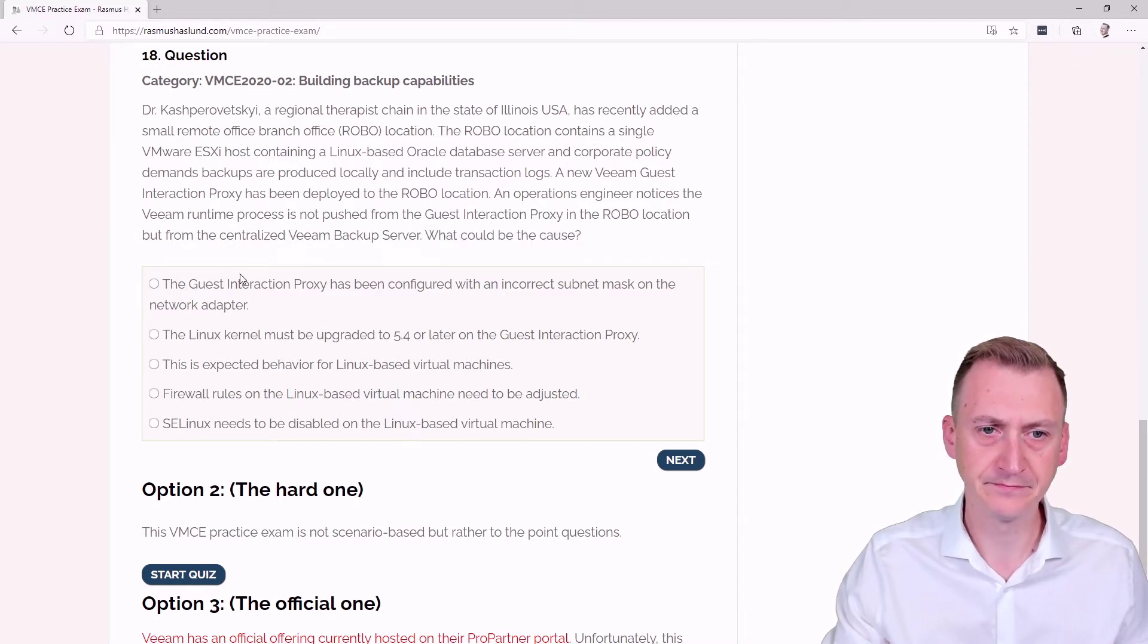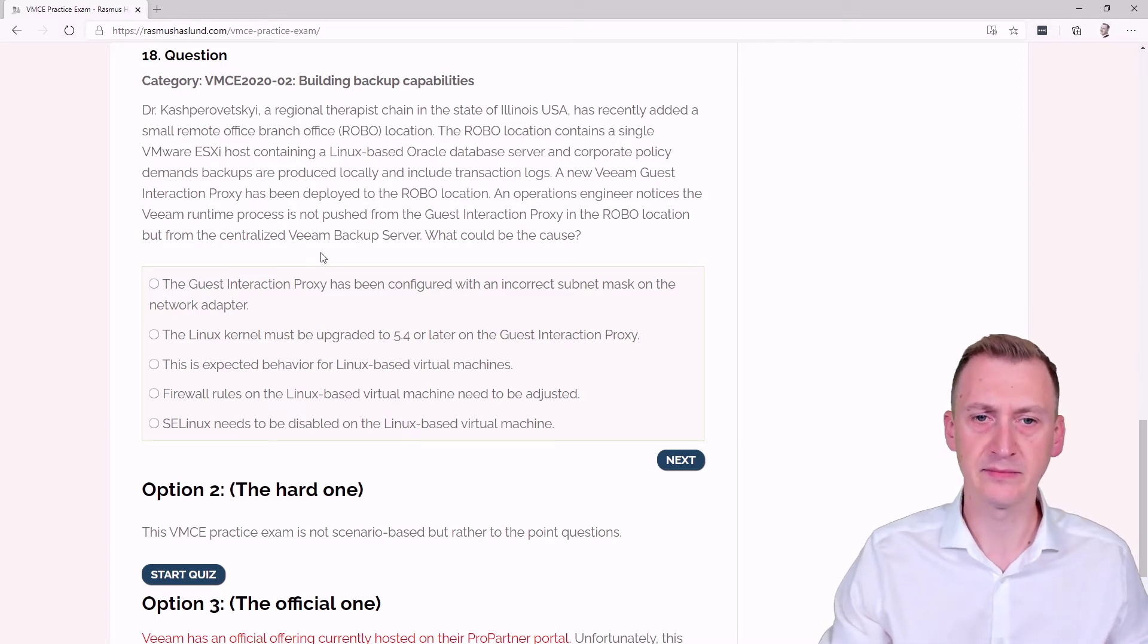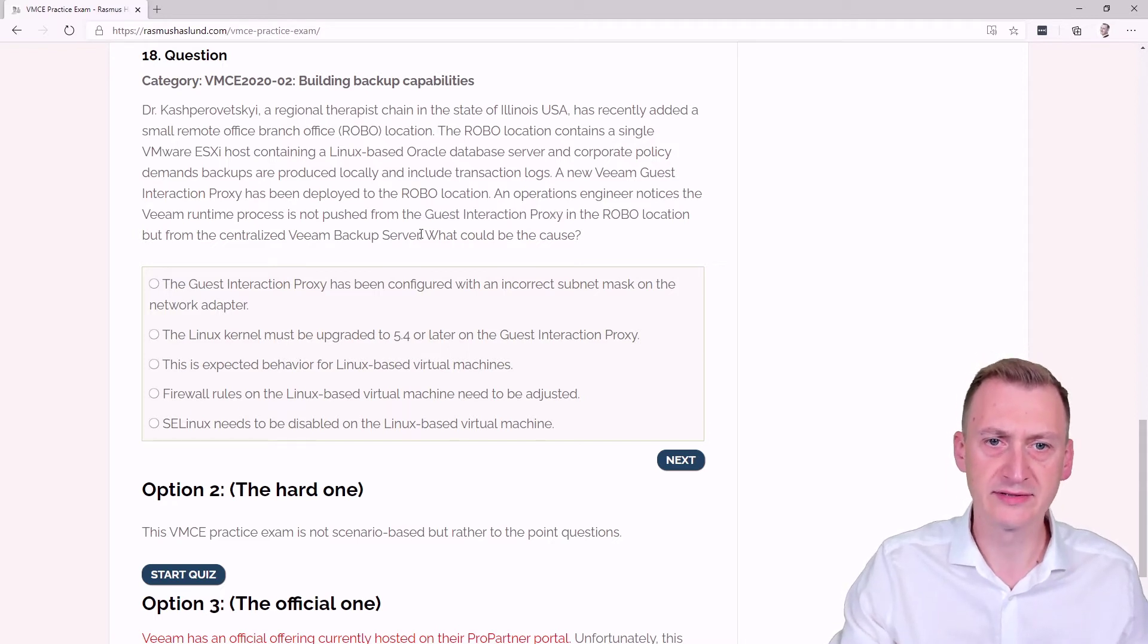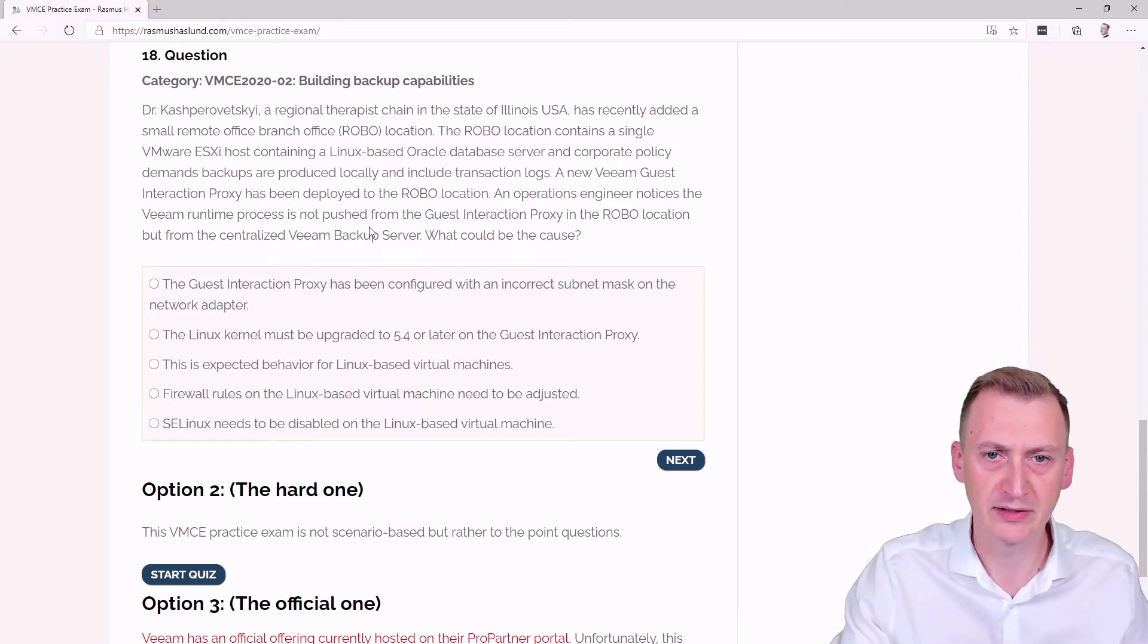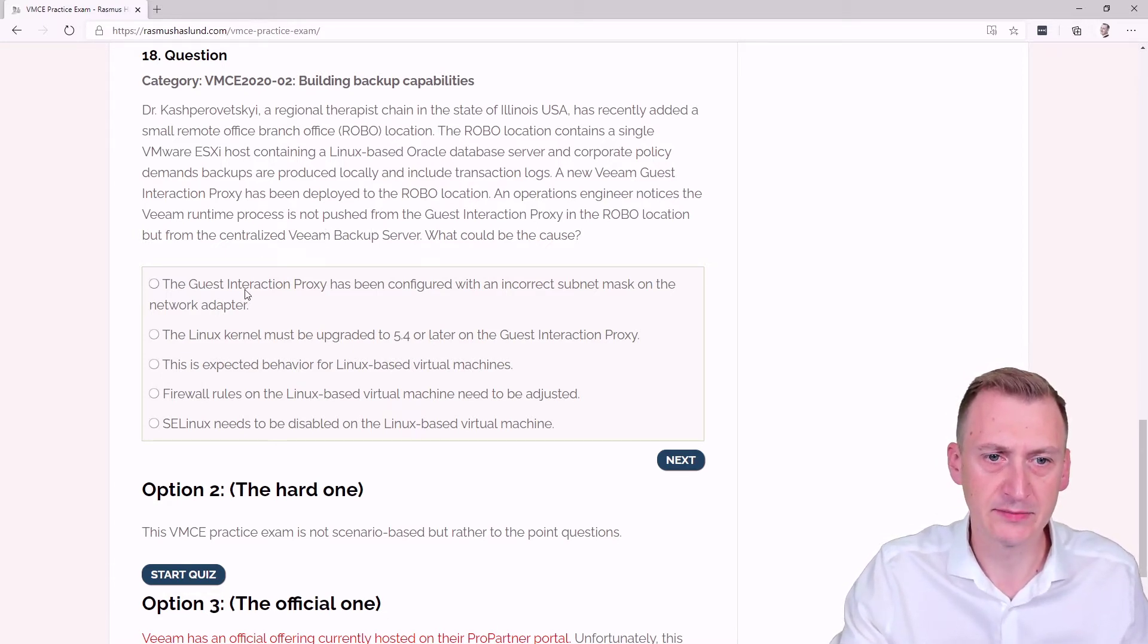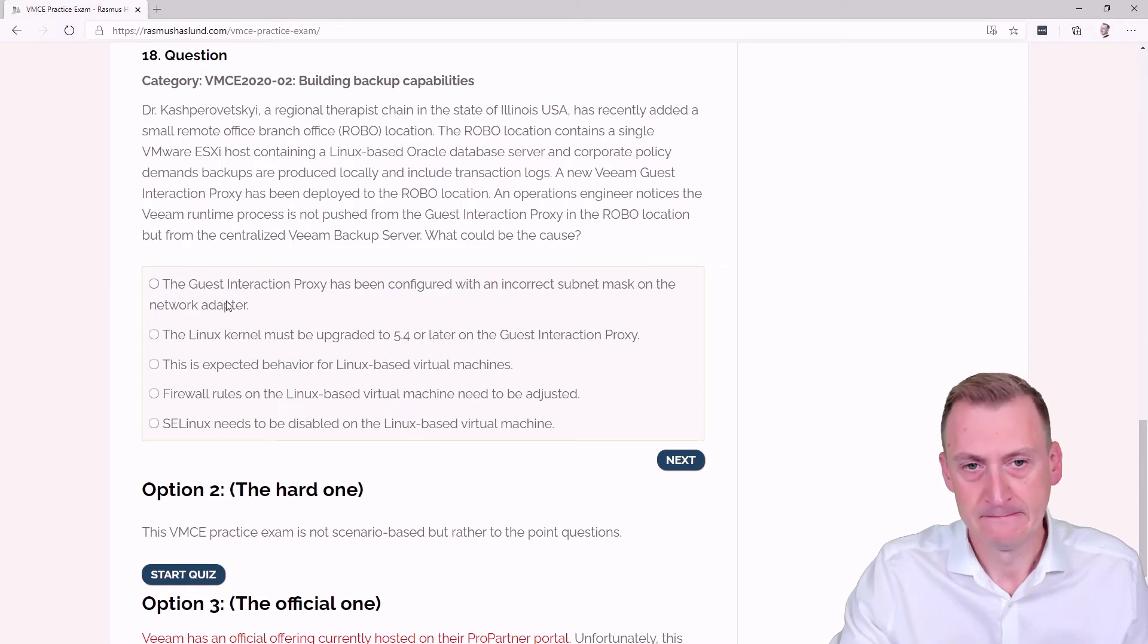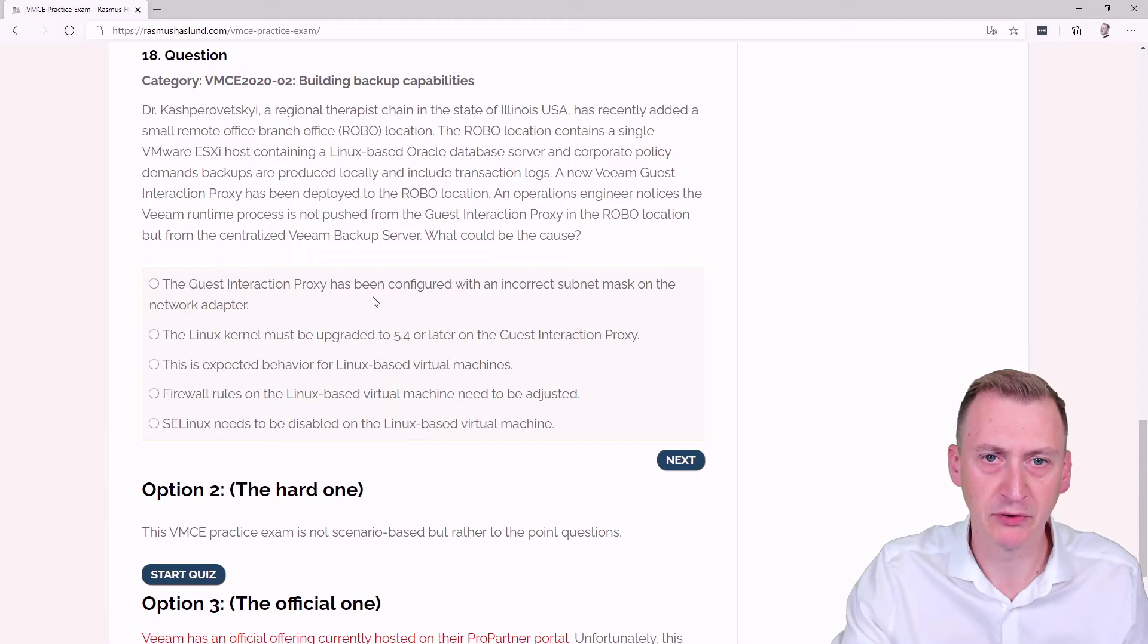Okay. So the real question here is, is it because this is not working or is something else causing it to be pushed out from here, like a failback mechanism or something like that? Now, if we look down here, we see some different statements. Guest interaction proxy is being configured with an incorrect subnet mask on the network adapter. Yeah, I guess that could maybe be a possible issue.